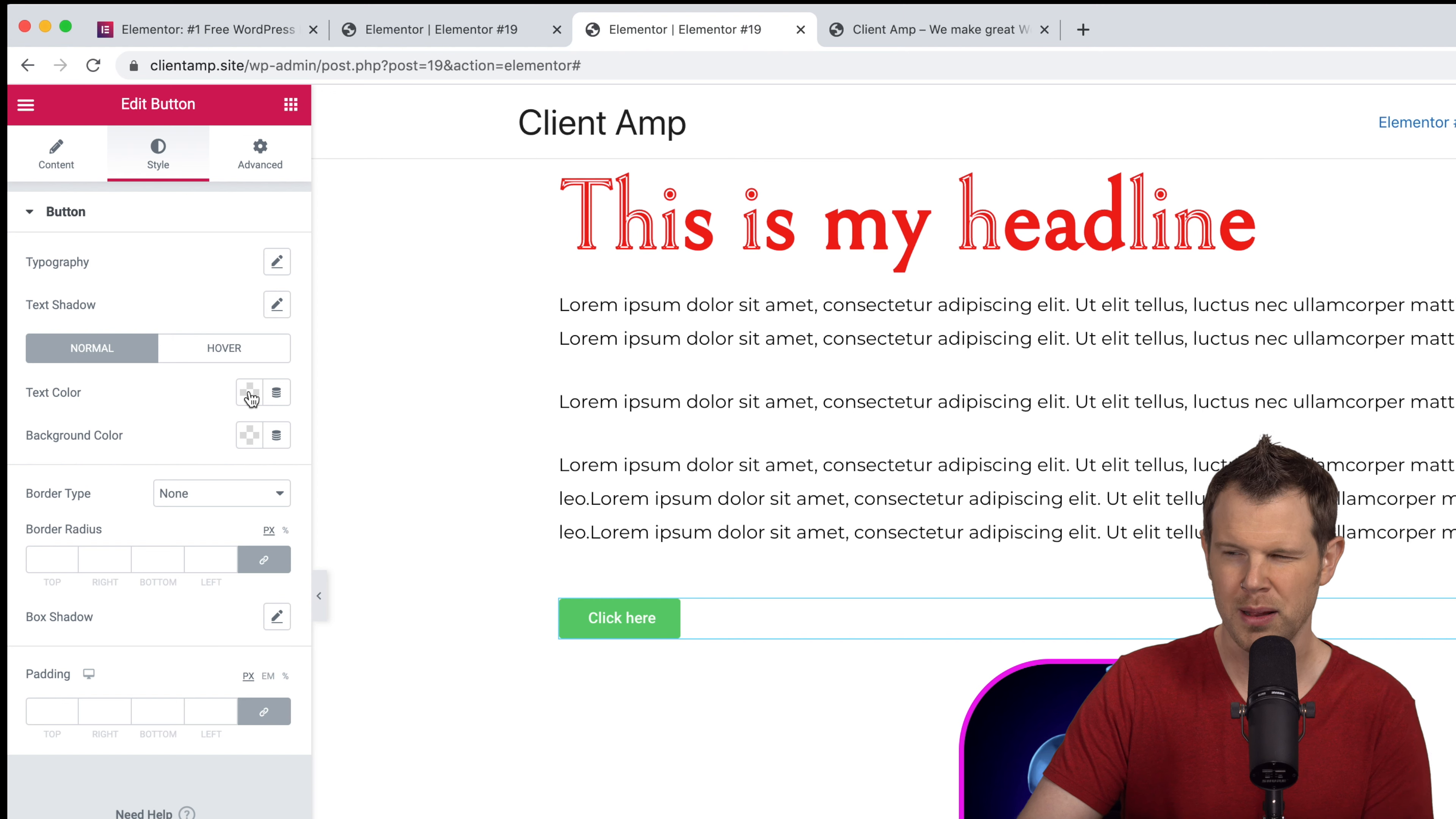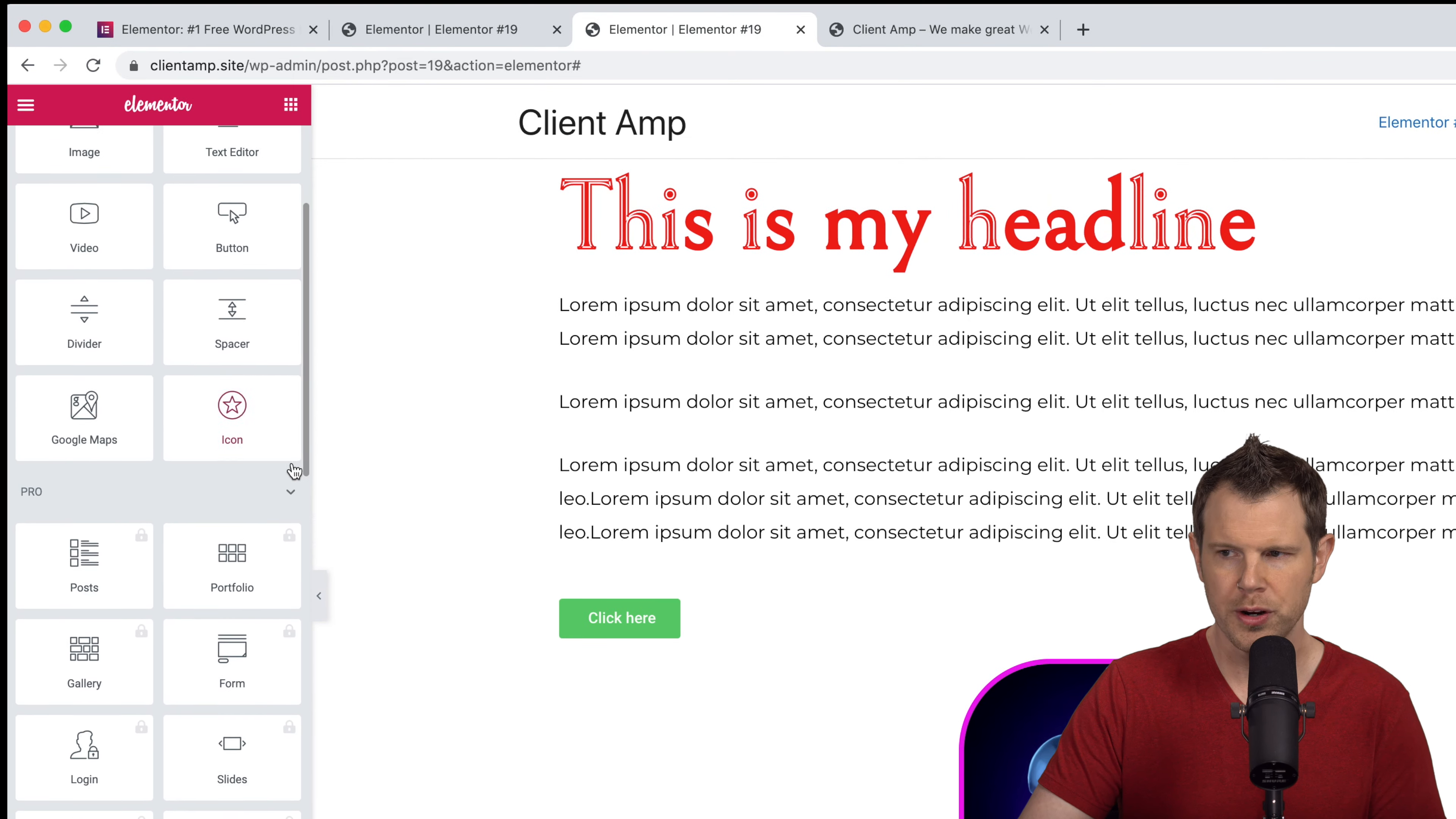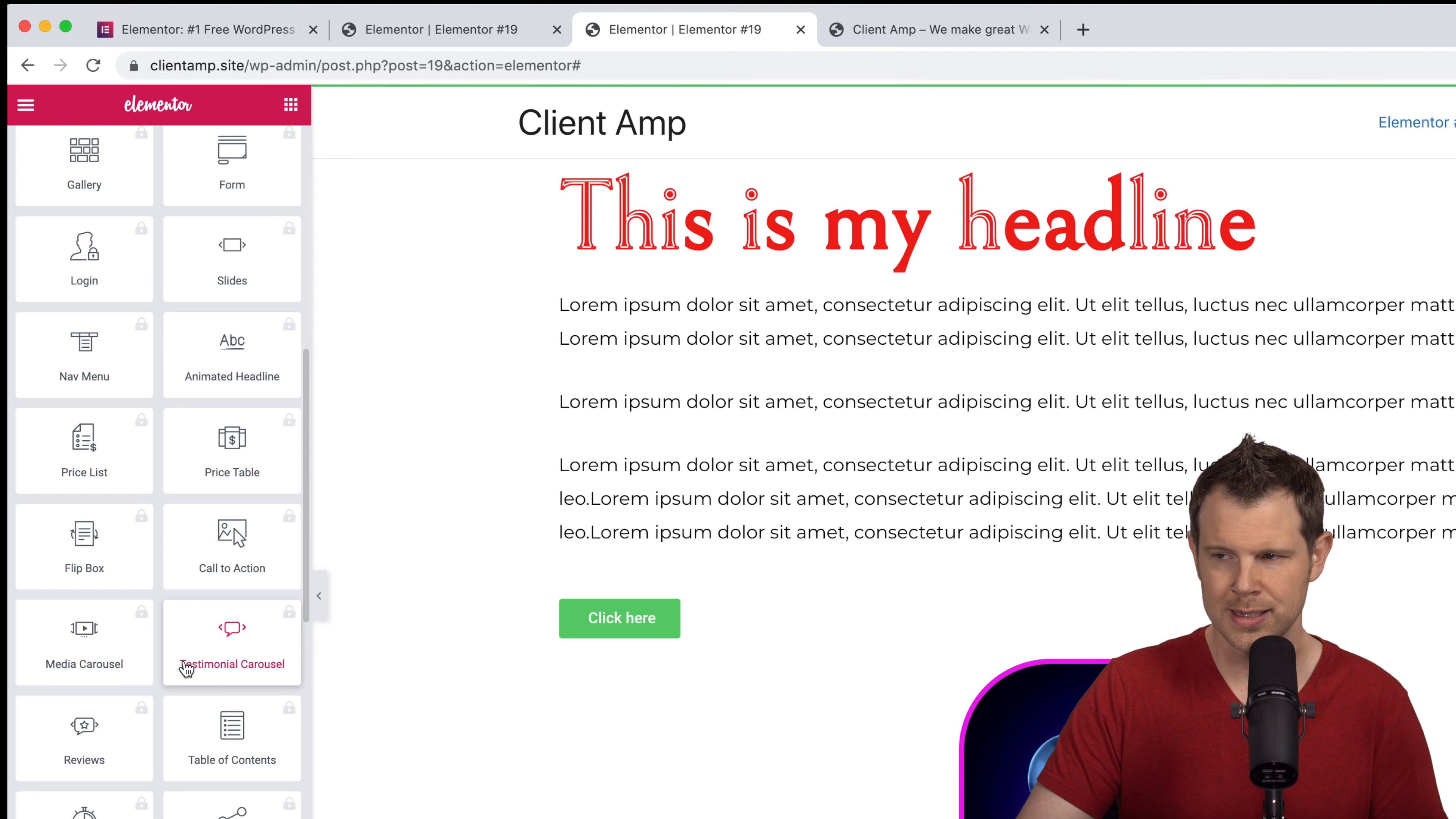I'm not going to go into a full Elementor tutorial but I want to point out that if we go back over to our widgets these are listed as basic widgets and these are all included for free. You're going to get these 10 widgets. If we scroll down a little bit more you're going to see a lot more widgets with this pro heading next to it. These also have a little padlock next to them because they're locked up. In order to use these you're going to need to have an Elementor pro license.